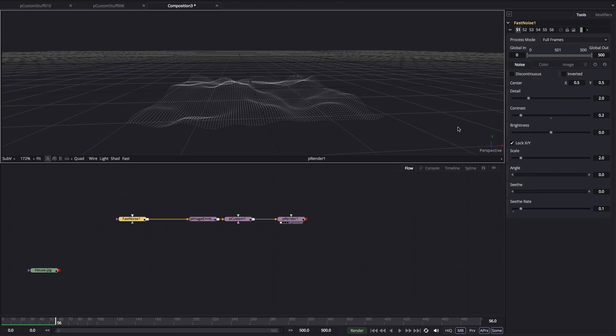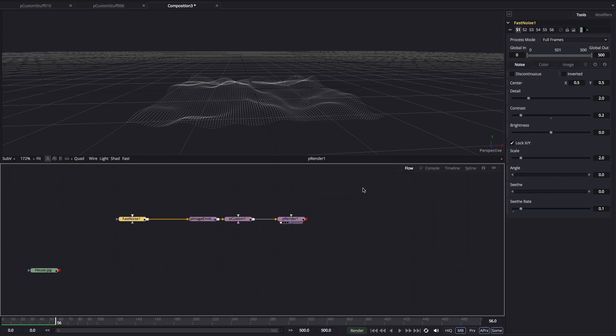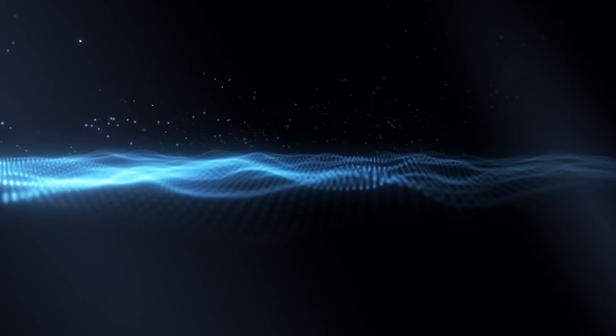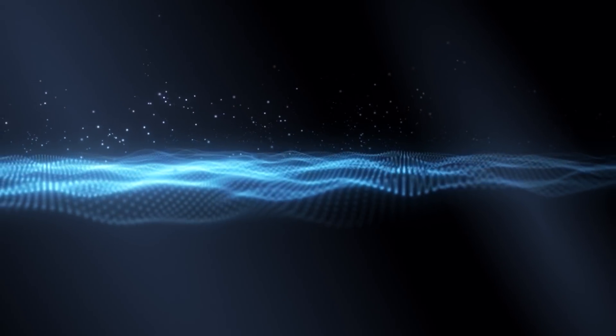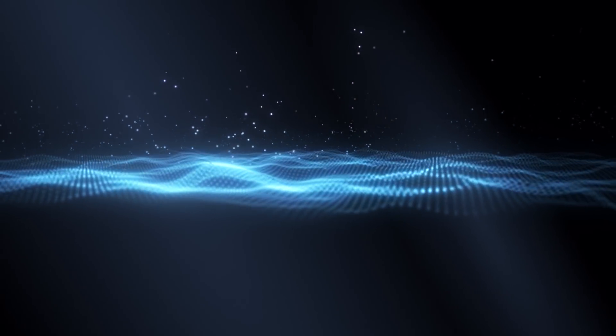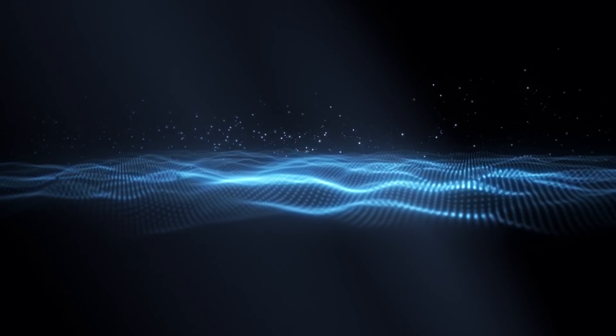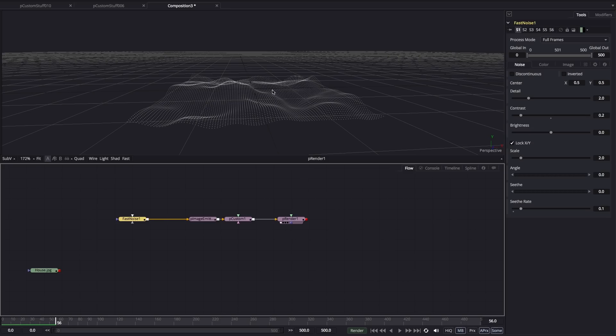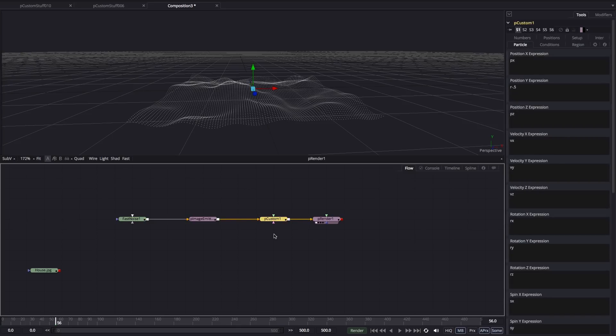So that essentially is the way that this works. I'm not going to go into any detail on how I set up the final scene. What I'll do is I'll post a link to the composition in the comments and you can have a look at it yourself. Really just a camera, some lights, a little bit of extra particle action. But it's very simple. What I want to do is show you why this works, rather than just how it works.